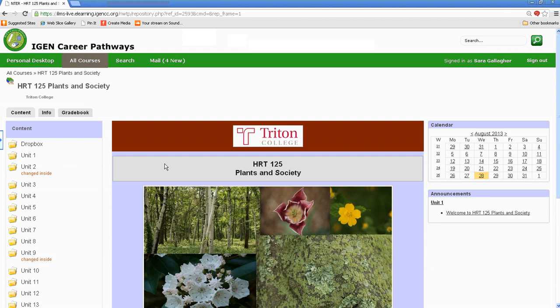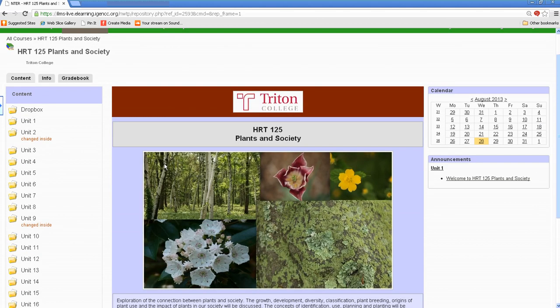So the first page that we come to is the course overview page. On your left-hand side, you'll see your navigation bar. And this is where your units for your course will appear.